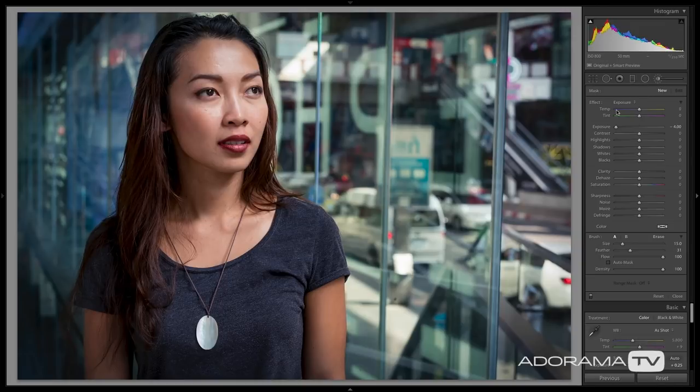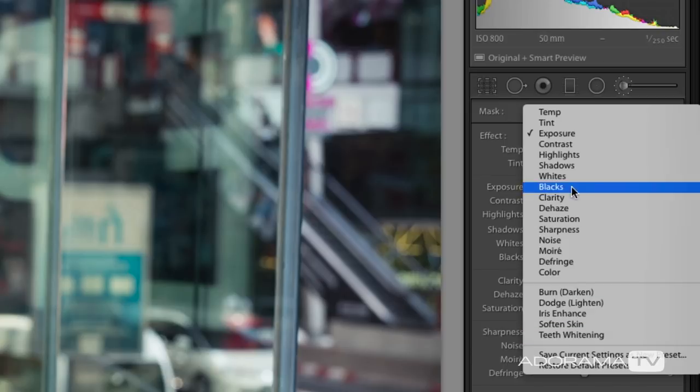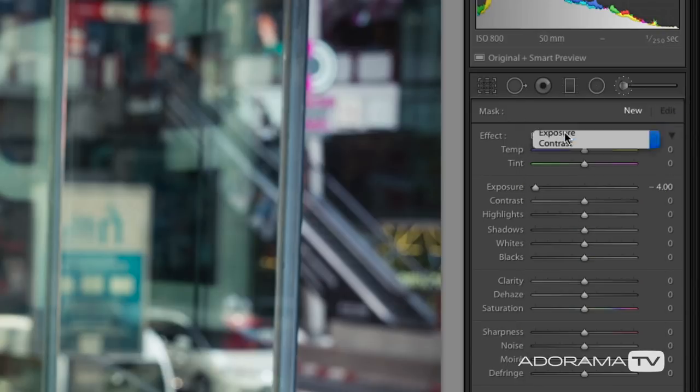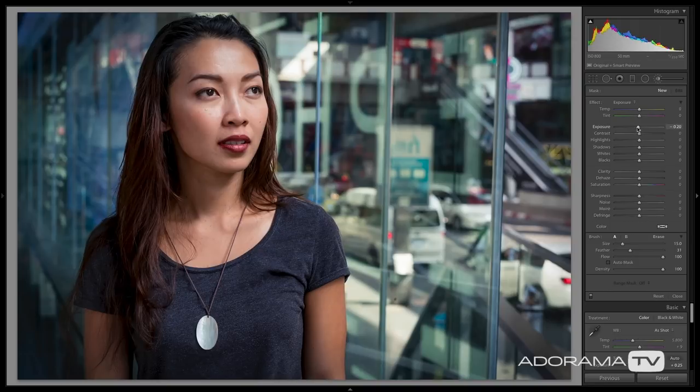Once you select a brush or a tool by clicking on it, you'll see a new panel shows up. This panel is going to define what it is that you're doing to the local area on your image. We have all of these predefined effects. I'm going to choose exposure, then double-click Effect because that's going to reset the exposure to zero — giving me a nice brush with nothing happening. Then I'm going to take my exposure down to negative four, which will help you see what's happening on screen.